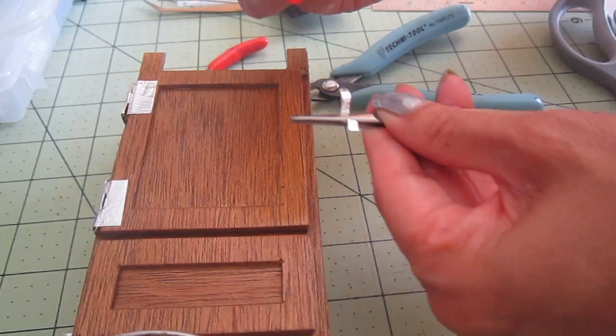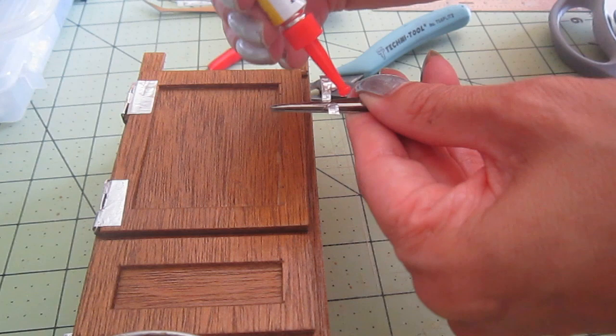Same crazy glue. Just have to be careful not to glue my fingers together. I have done that in the past.